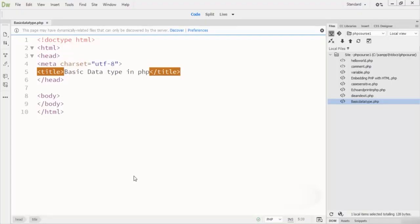Welcome back to this lecture. In this lecture we are talking about the data types in a PHP programming language. PHP supports several types of data types: some of them are scalar data types, some are compound types, and some are special types. Here in this lecture we are talking about the scalar data types in PHP, which are boolean, integer, float, and string.